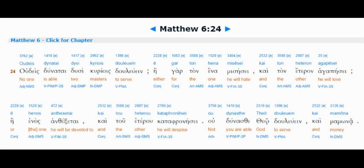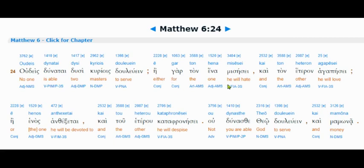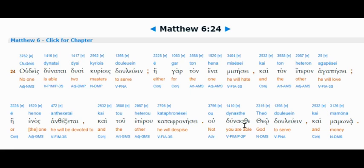So this is Matthew 6:24. Therefore, no one is able two masters to serve, being for one will hate and the other will love, being one will be devoted to and the other despise, not are you able to serve God and they say this is money. Others say, other times they translate it wealth, other times they translate it manna.